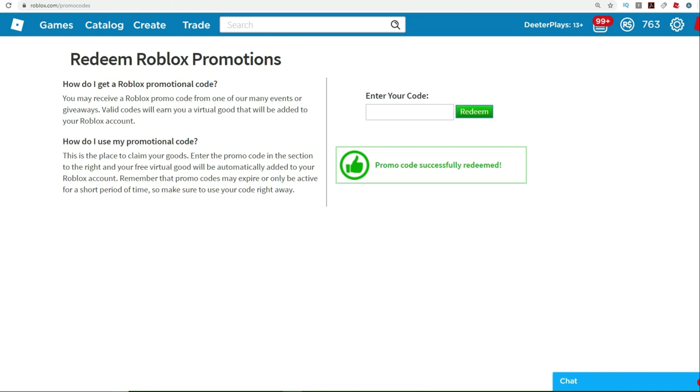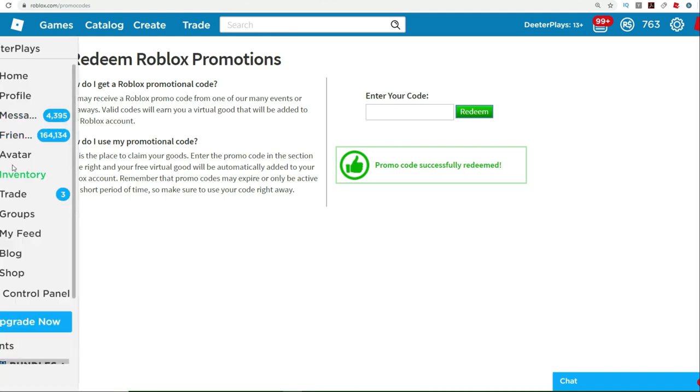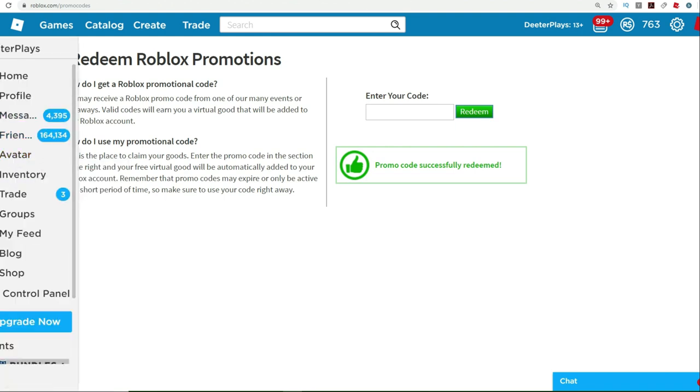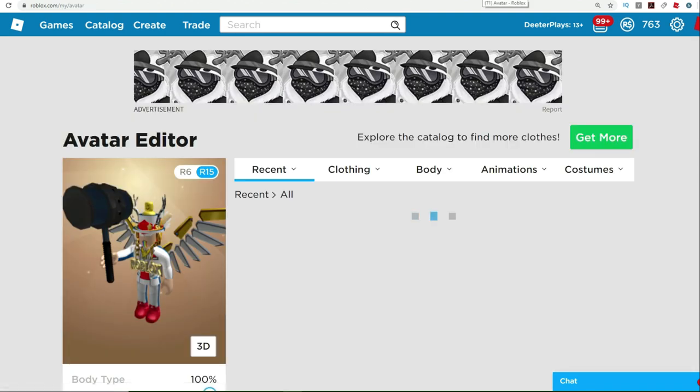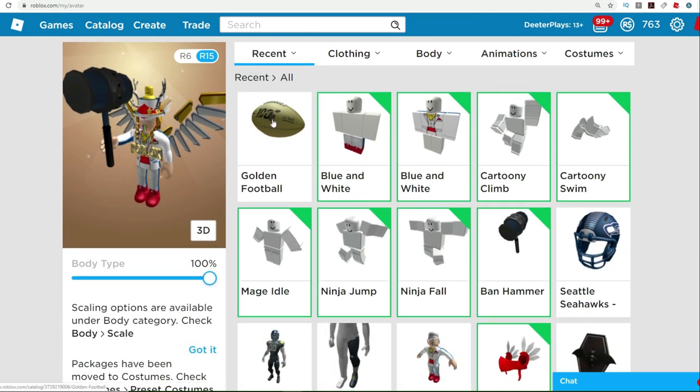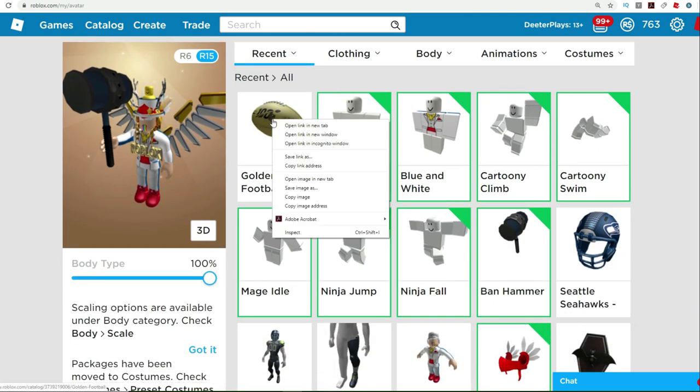Make sure you spell it right. If it says invalid, then it means that maybe you spelt it wrong or it could be expired. So make sure you use this quick enough before it gets expired. But I think it's going to be available for a while.